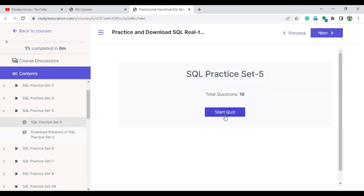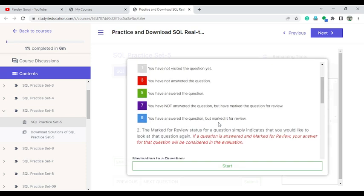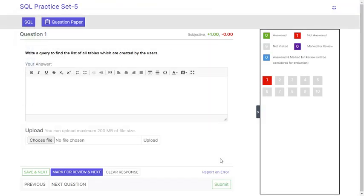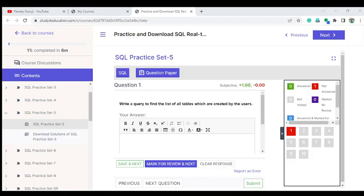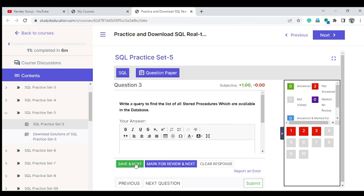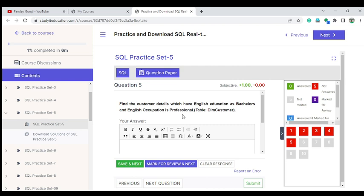You will get some instructions on how to complete the practice set, and then you can try to solve all the questions — for example, 'Write a query to find the list of all tables created by the user.' You go to the next question after solving each one. Questions include things like 'Find the customer details where education is Bachelor and occupation is Professional' using the dim_customer table.